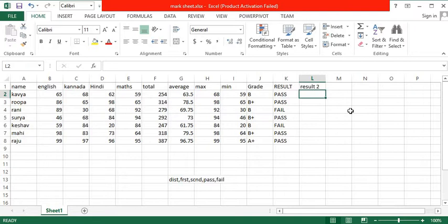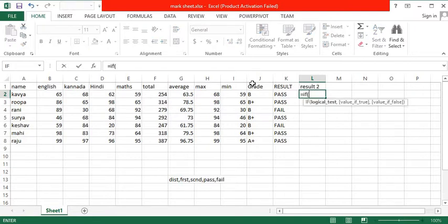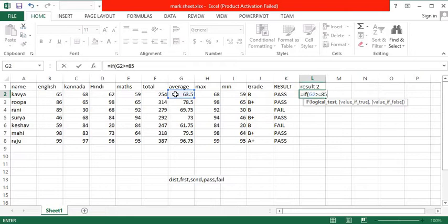Let us see the formula for that. Equals IF, open bracket, average cell is greater than or equal to 85, then the result is distinction.